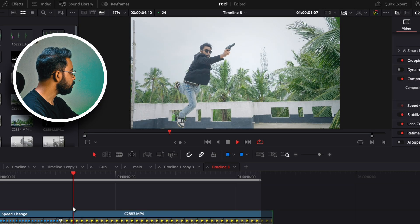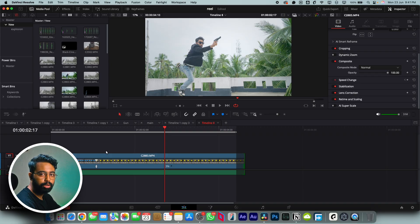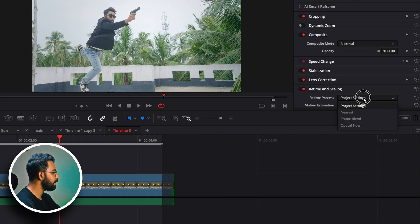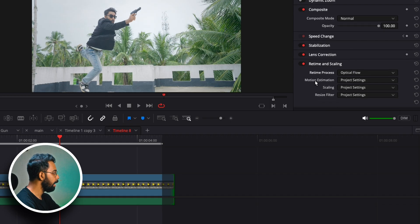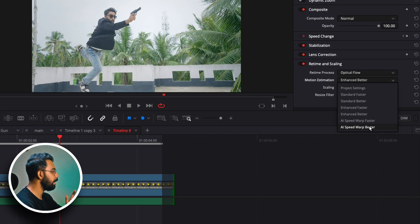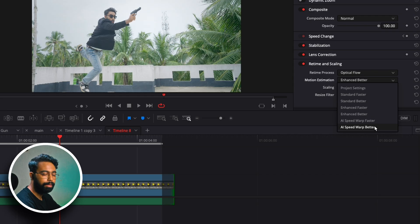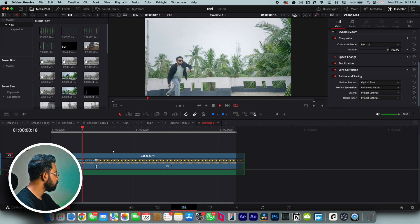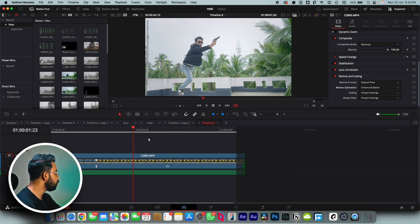Let's play it. You can see the motion is choppy. To fix this, go to Retime and Scaling and change the retime process to Optical Flow and motion estimation to Enhance Better. If you are using DaVinci Resolve Studio you can use the AI speed ramp, which gives the best quality. For now we'll keep Enhance Better — and you can see the smooth motion.